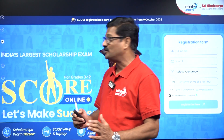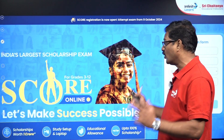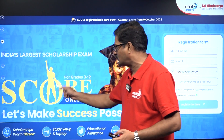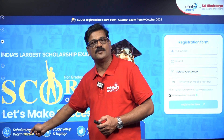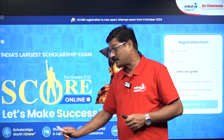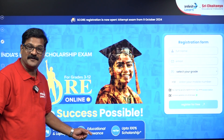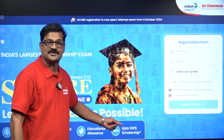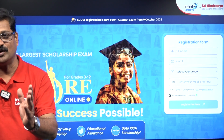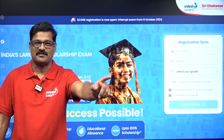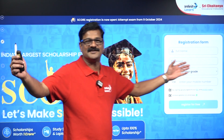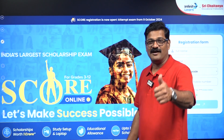Before that, I want to show you India's largest scholarship examination: the SCORE. This scholarship examination provides scholarship worth one crore rupees, a study setup, a laptop, and educational resources. You can get up to 100% scholarship based on your performance. You can write this SCORE examination at home — it is purely online. The link is in the description box. Click it, enroll, and enjoy the facilities.